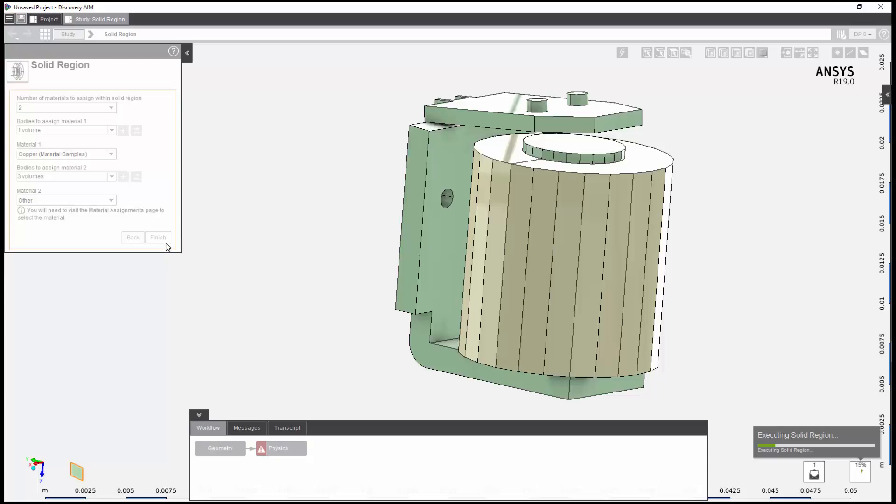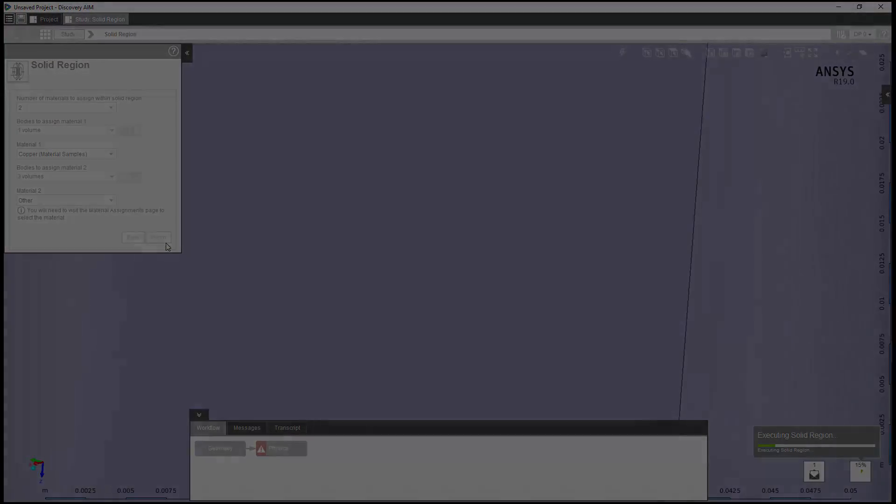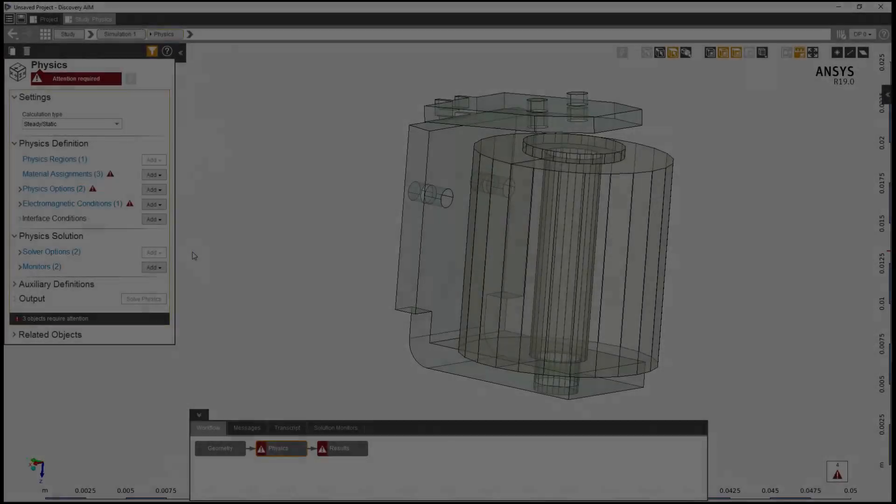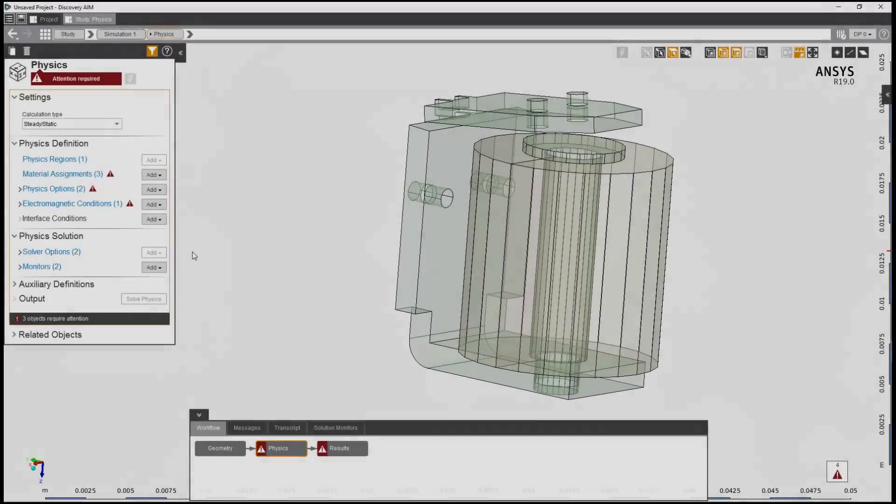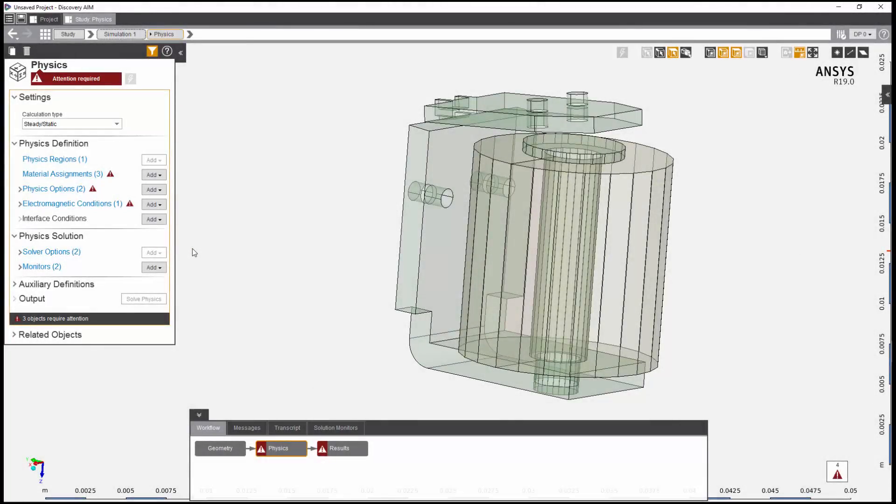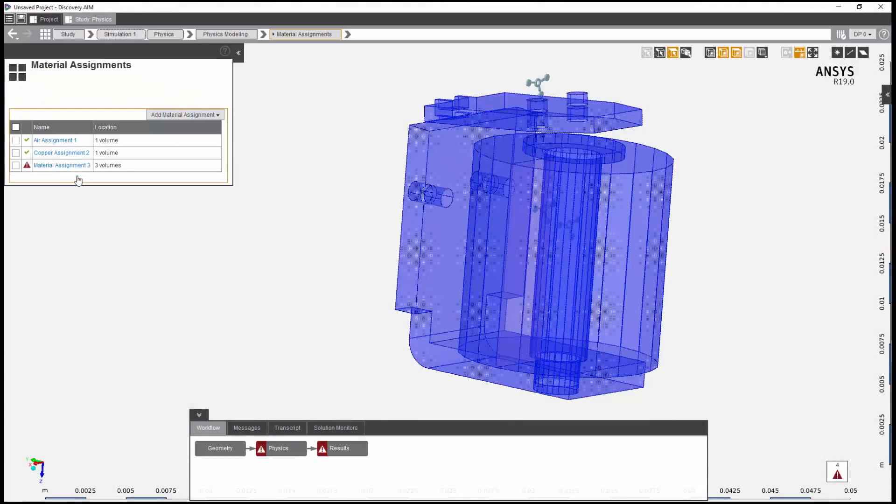I will now apply the template. My first step is to assign steel 1010 as the material for the steel bodies. Air and copper are properly assigned, but I need to fix this third assignment.